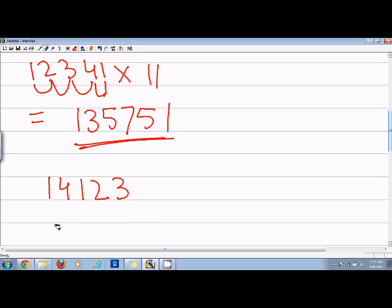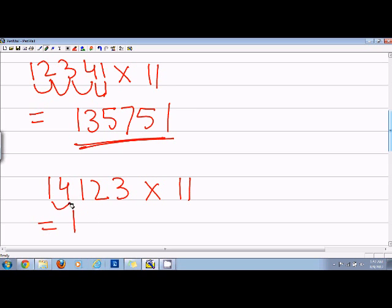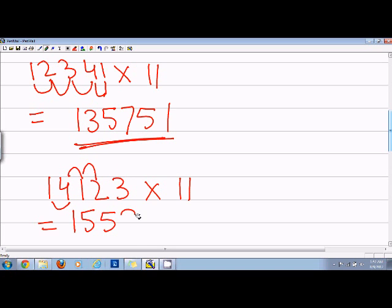So in this case we will say, if you multiply 14123 by 11, the answer will be: 1, and 1+4 is 5, 4+1 is 5, 1+2 is 3, 2+3 is 5.